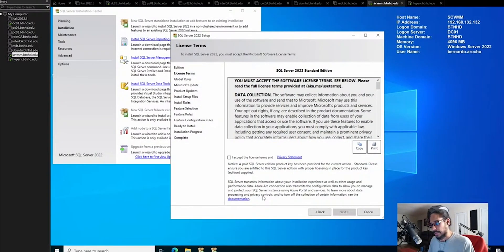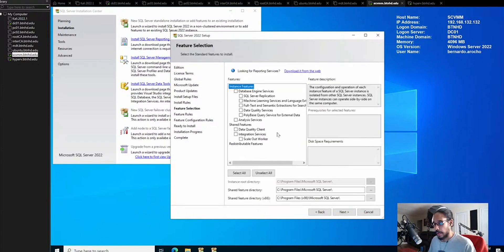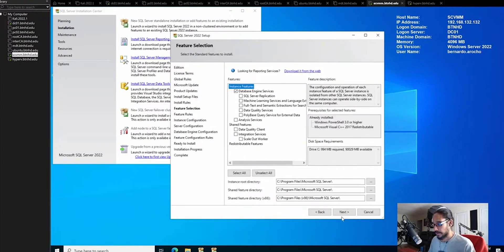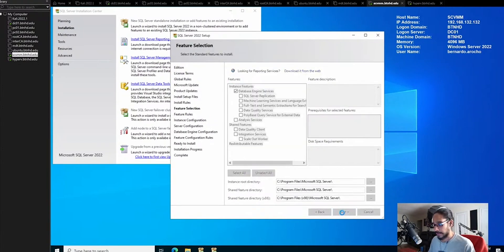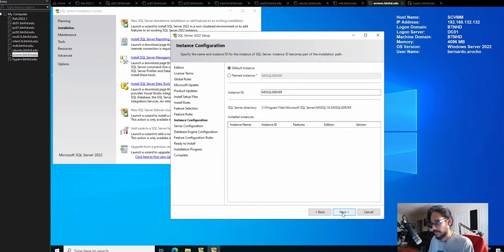You're going to get the license and terms agreement. Accept it and click next. We're already going to install the database engine service. Click next here. For the instance, we're not going to rename it. We're going to leave it as is. Click next.